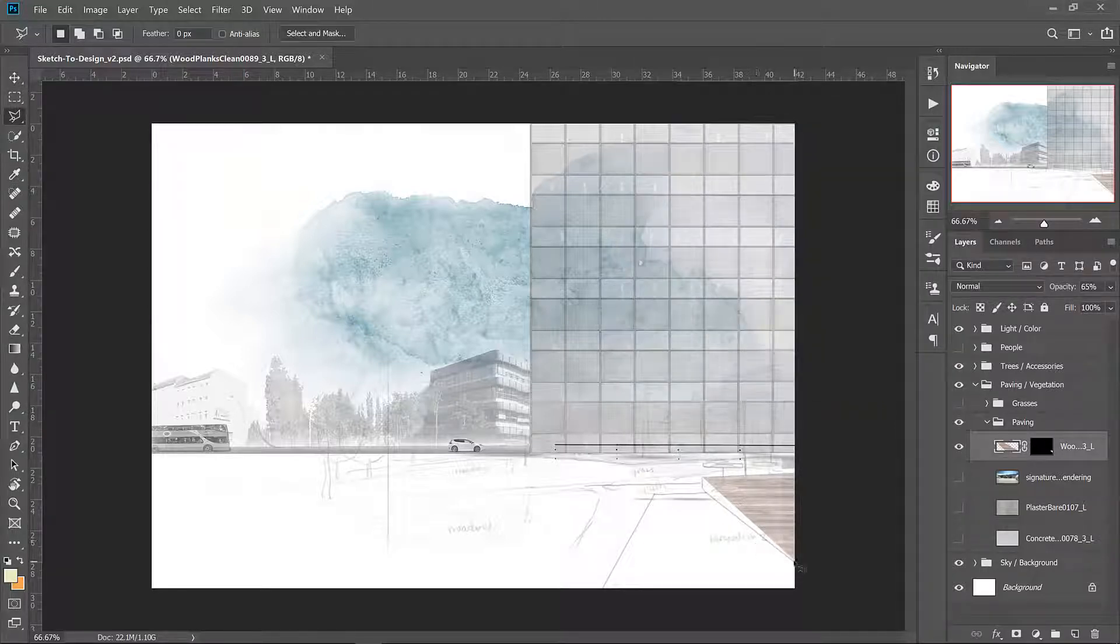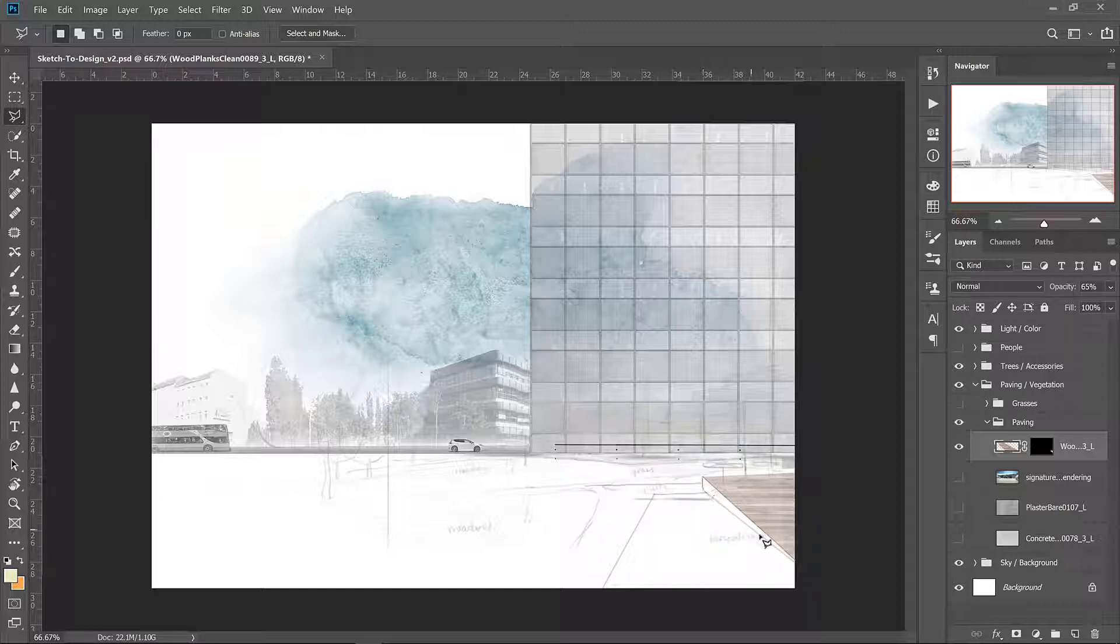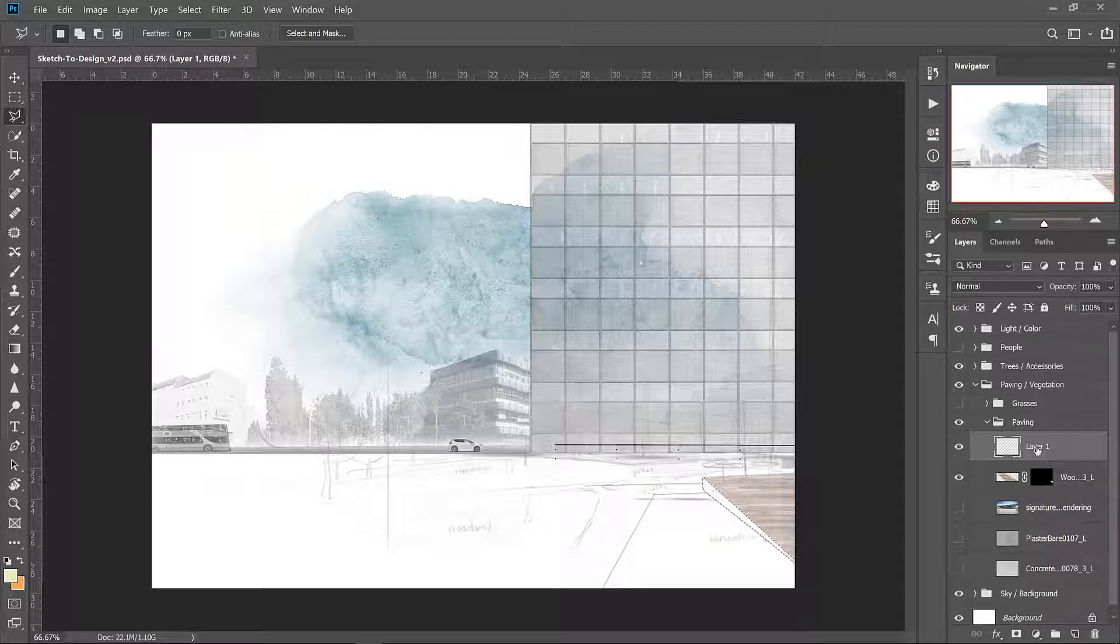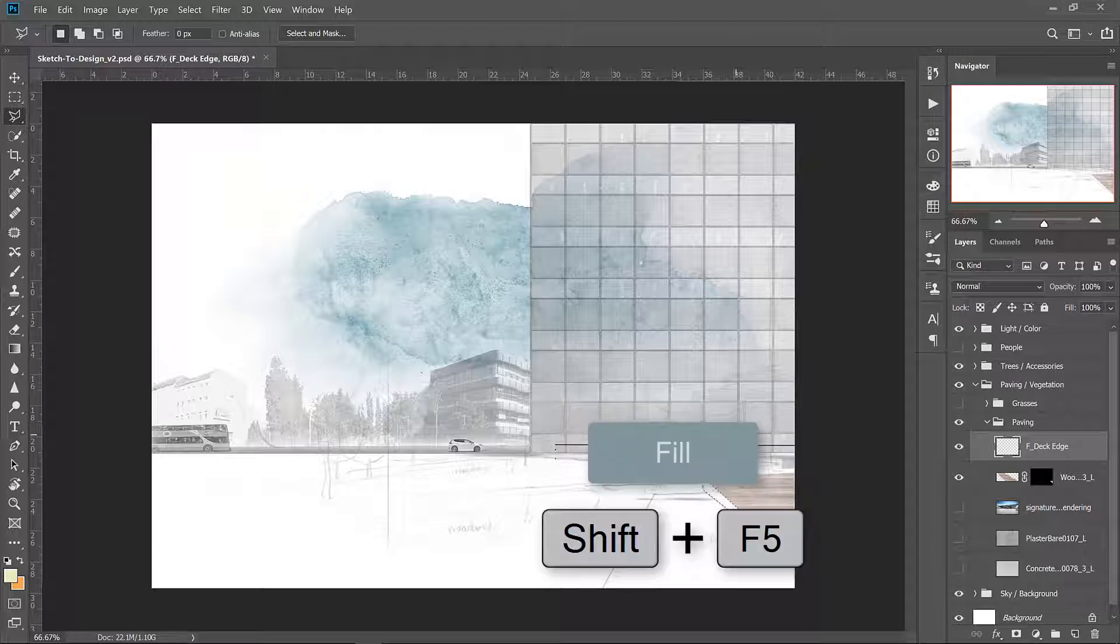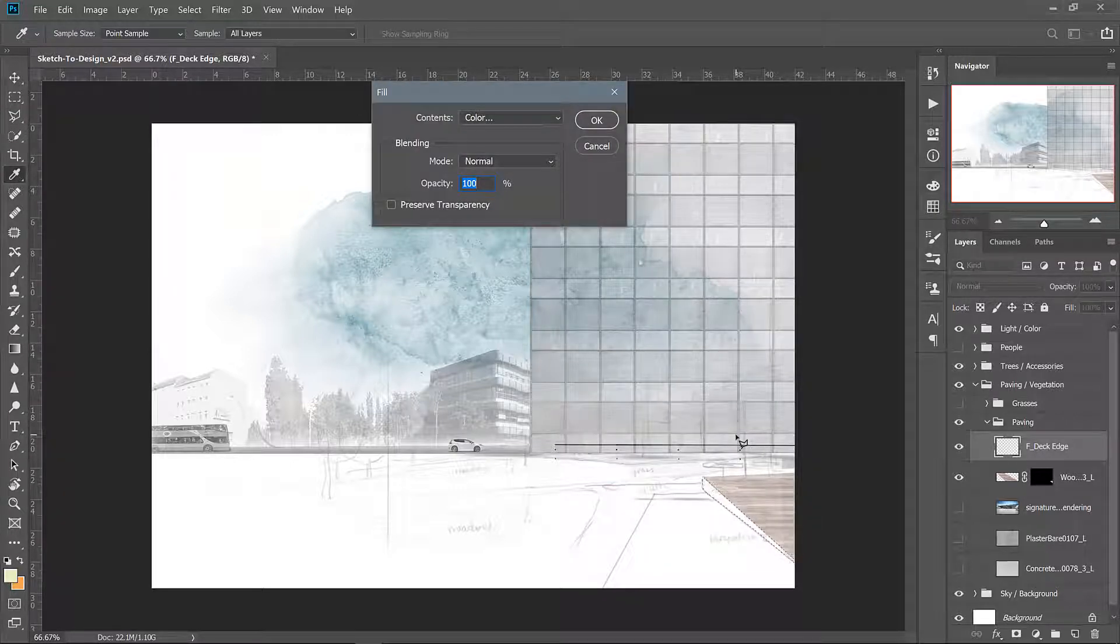Next we're going to draw in this edge here. We will use the polygonal lasso again to create a selection area that matches up with the edge. Create a new layer and name it F deck edge using edit fill or shift F5. You can fill this region with 50% gray.